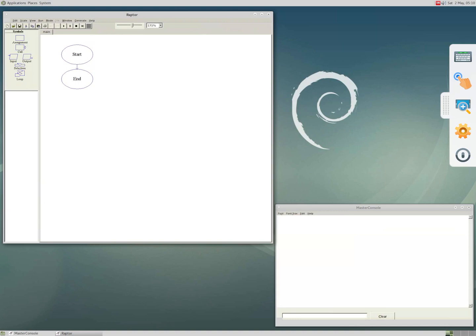After running RAPTOR you have two windows. The top left corner is the main window for designing your flowchart, and the lower right corner is the console. Any output from running your flowchart you can see on the console window.